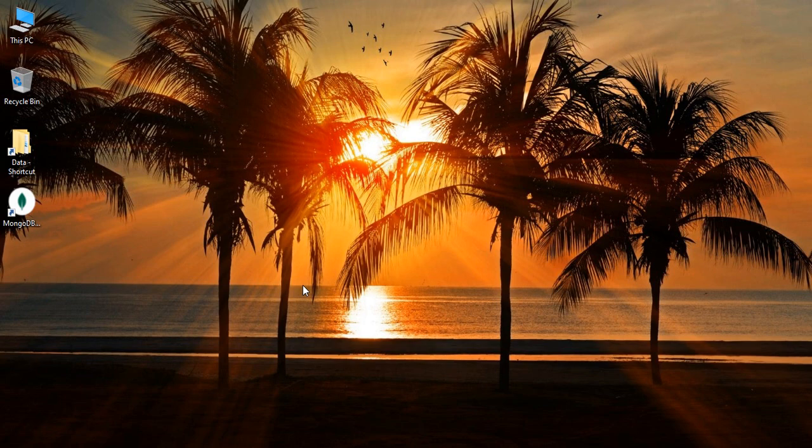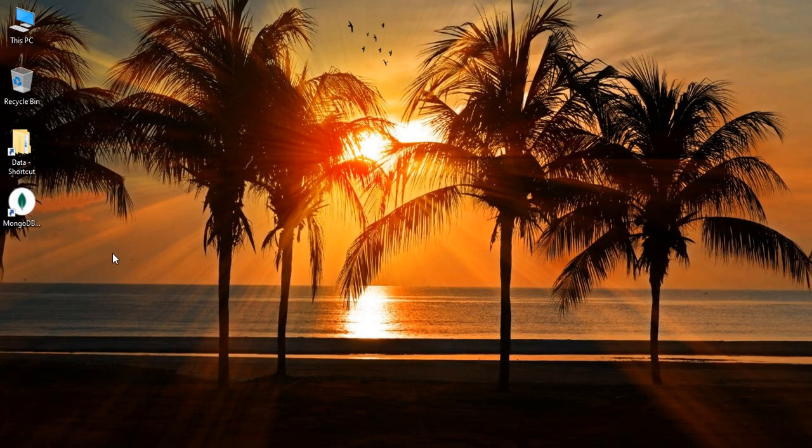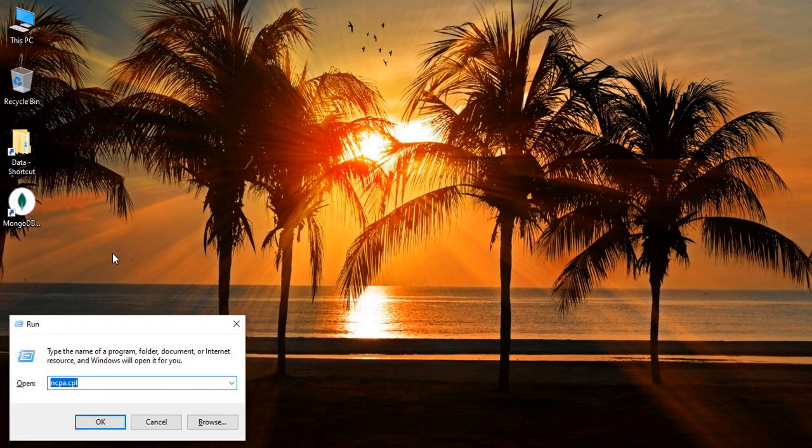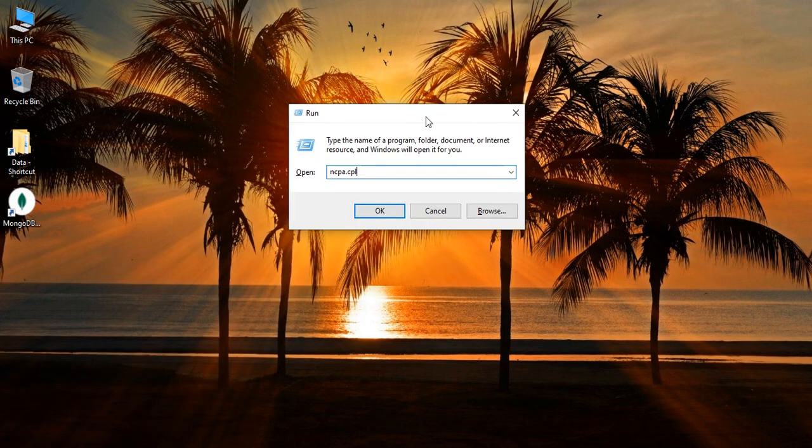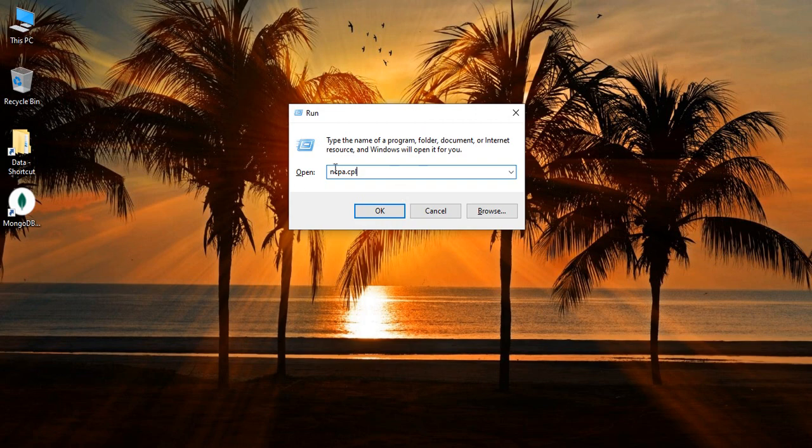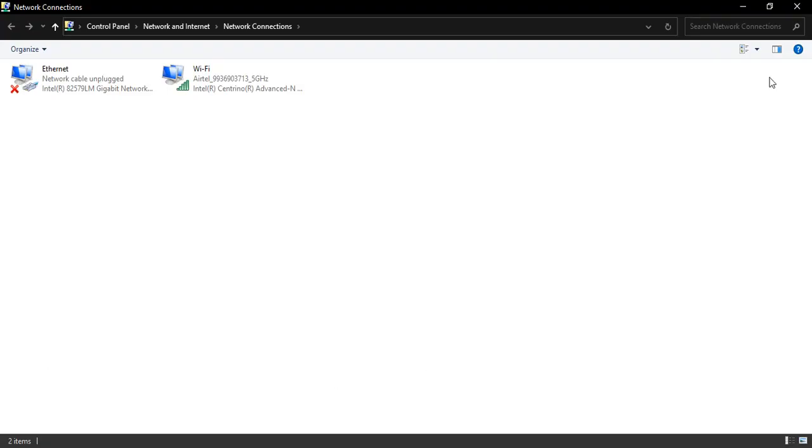Without further ado, let's see the steps. First, press Windows+R from your keyboard, and you'll get this run dialog box. Here you have to type ncpa.cpl, then click OK. Once you click that, this control panel window will open for you.